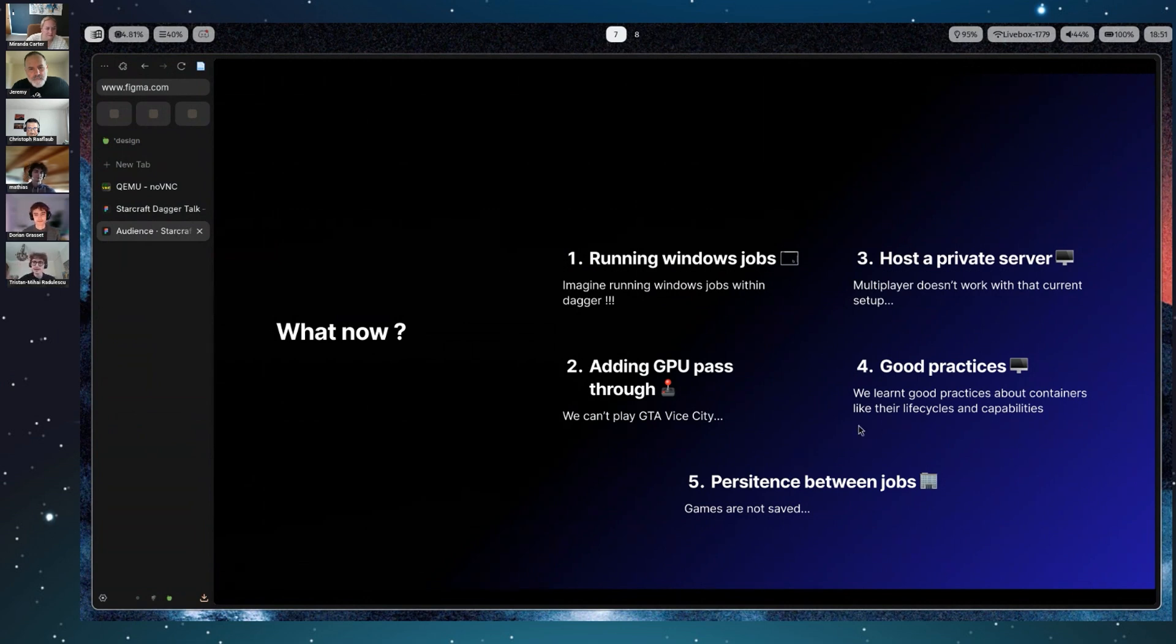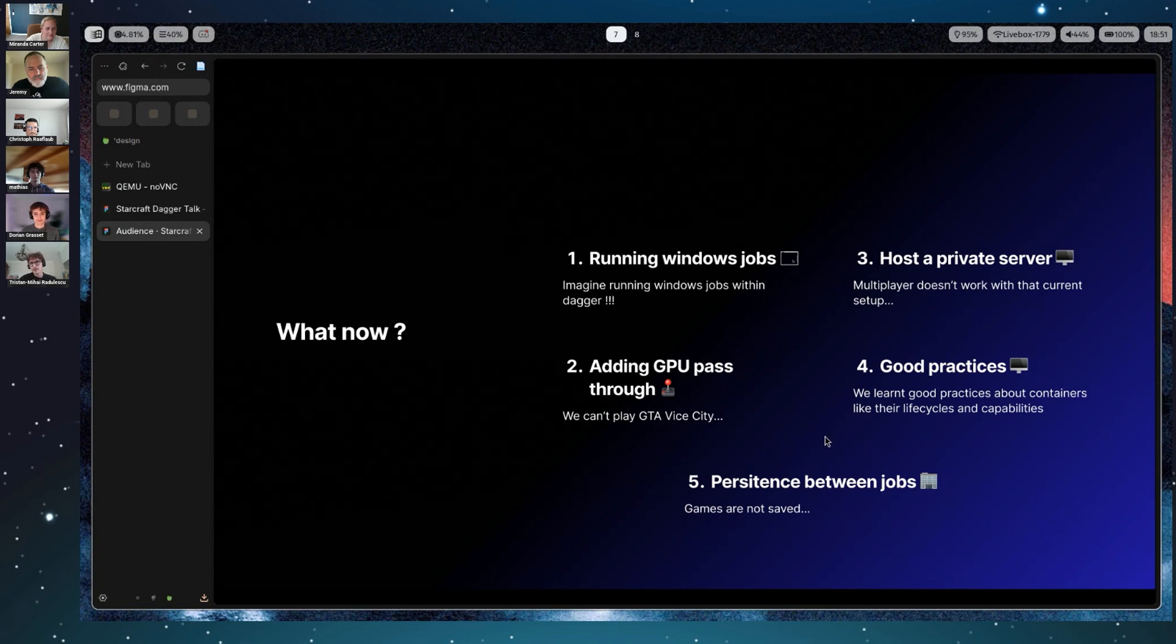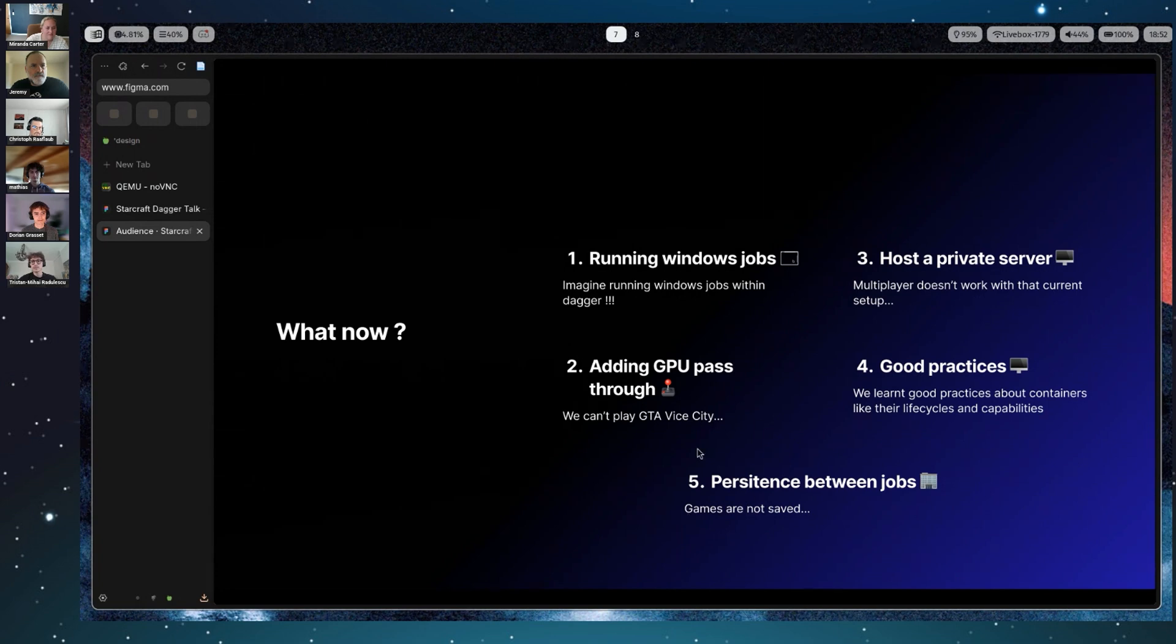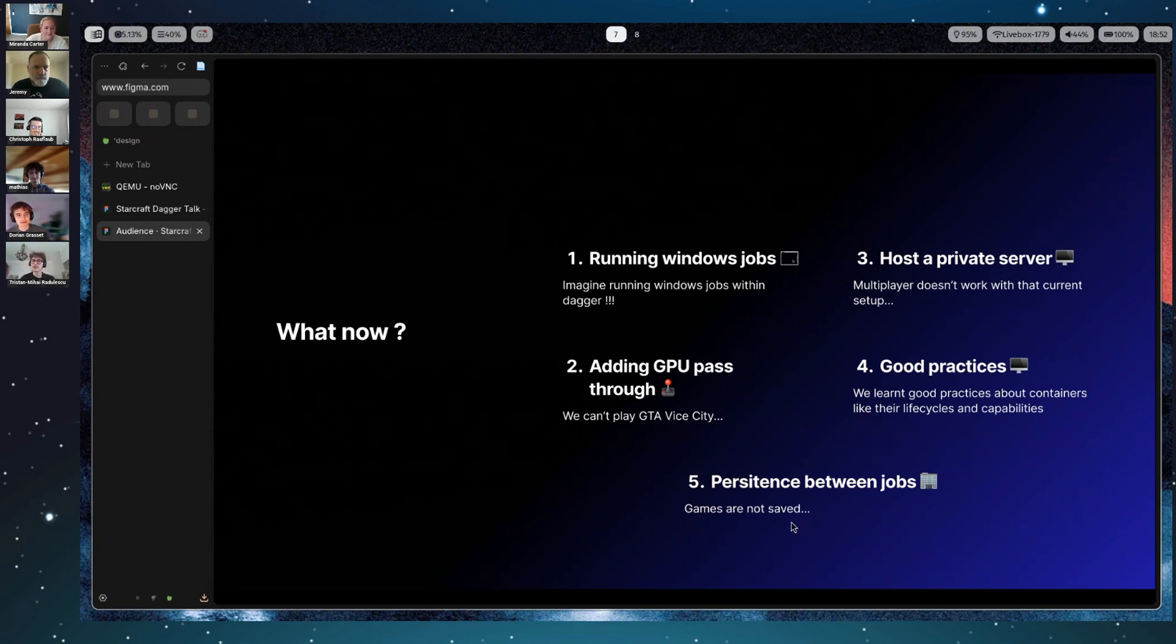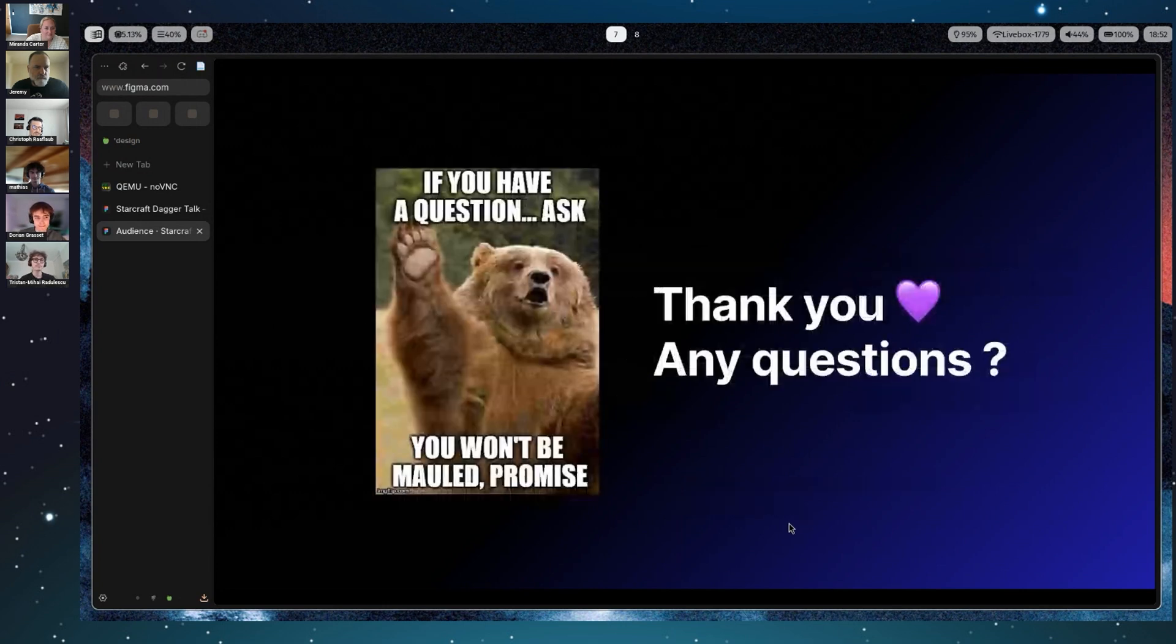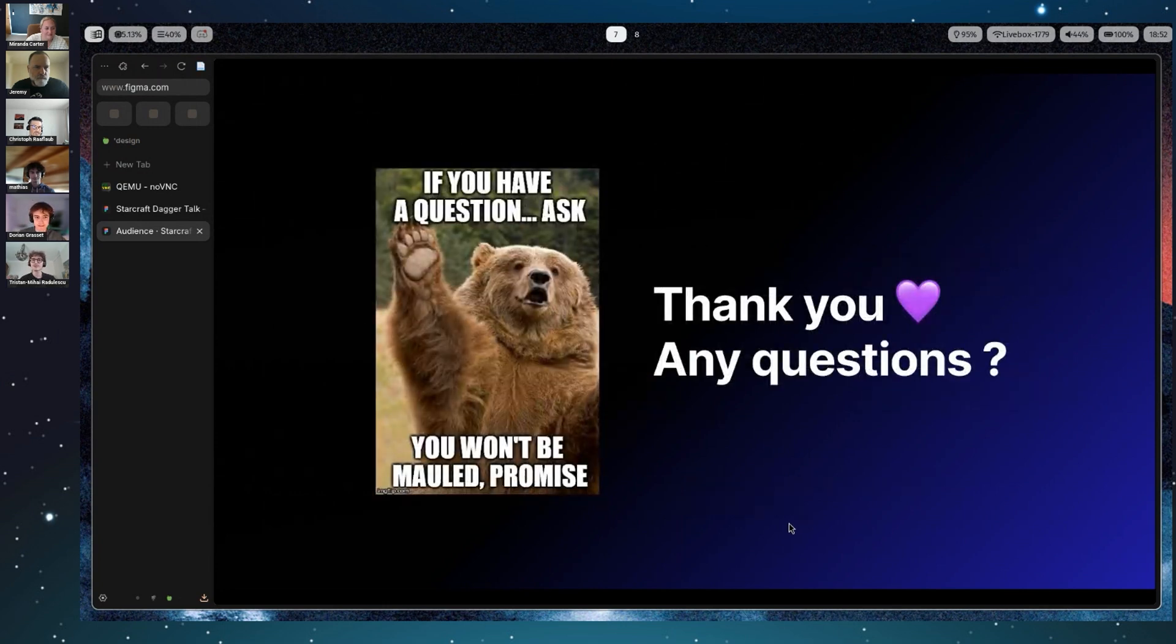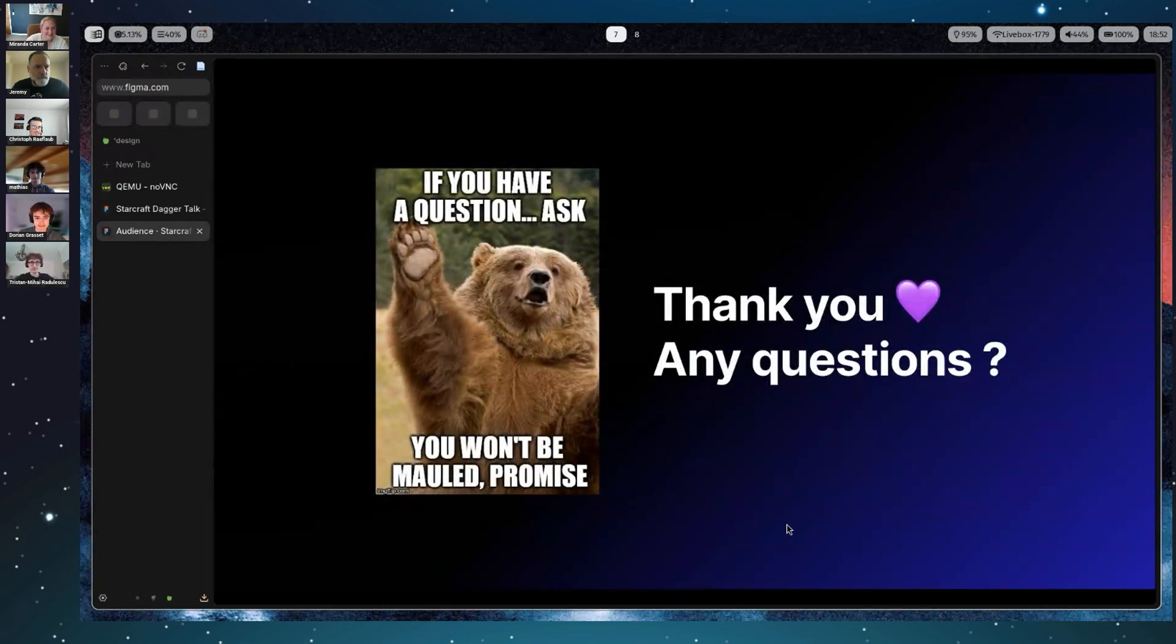And finally, the last thing—it's a little bit of a bad surprise, but when you shut down your Dagger process, your game will not be saved. So it's kind of a pity, but we didn't manage to make it persistent yet. But yeah, I think that's all for us.